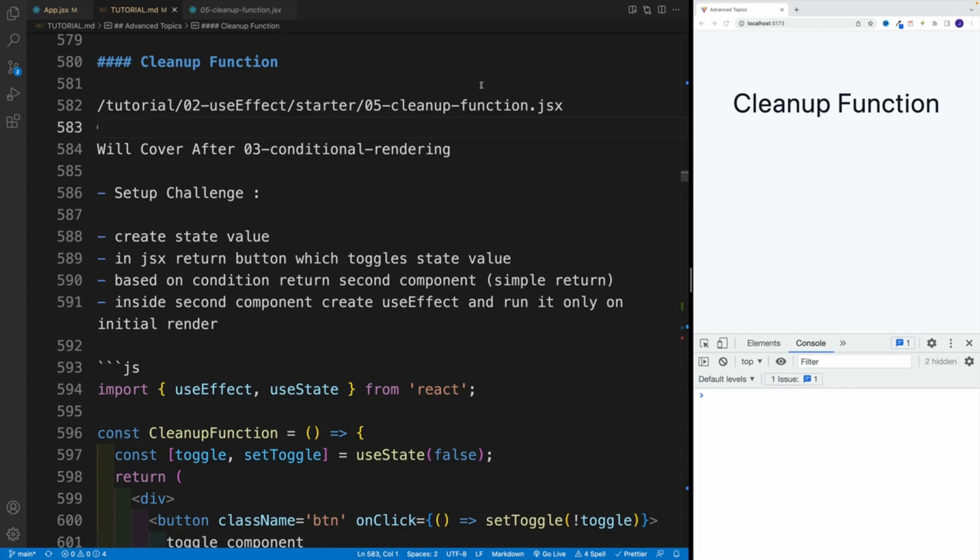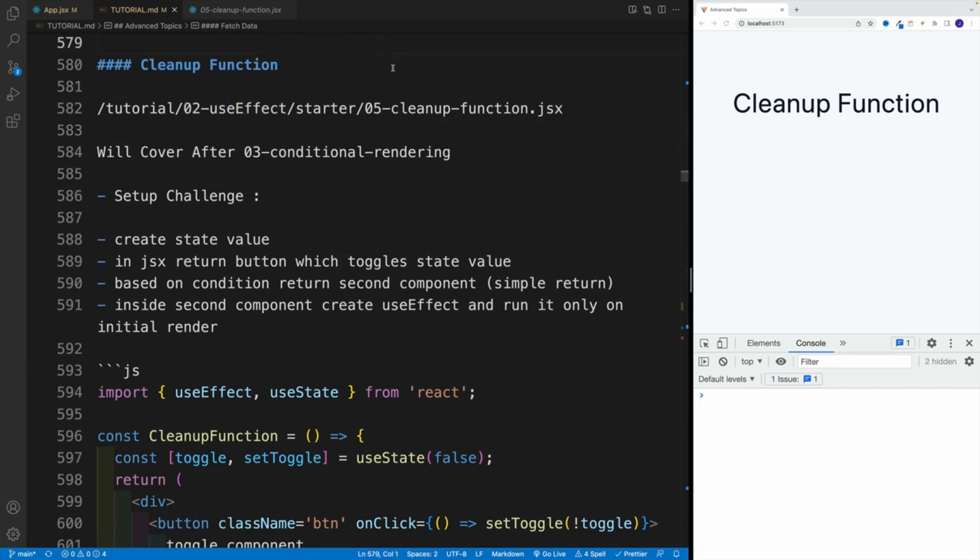Alright, now let's go back and discuss useEffect cleanup function and why it's useful. Once we're done with conditional rendering, we'll actually go back to useEffect and take a look at the cleanup function. And you'll see in a second why.